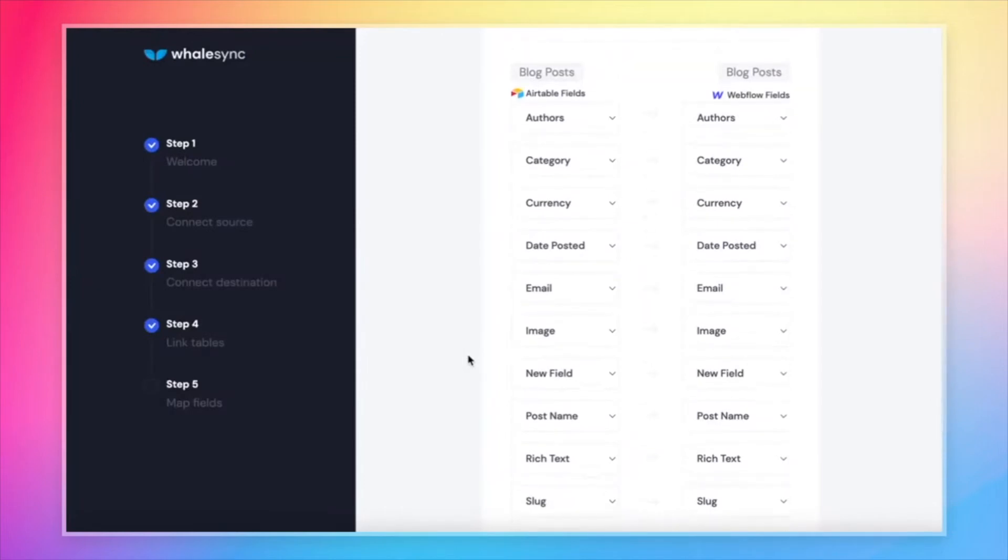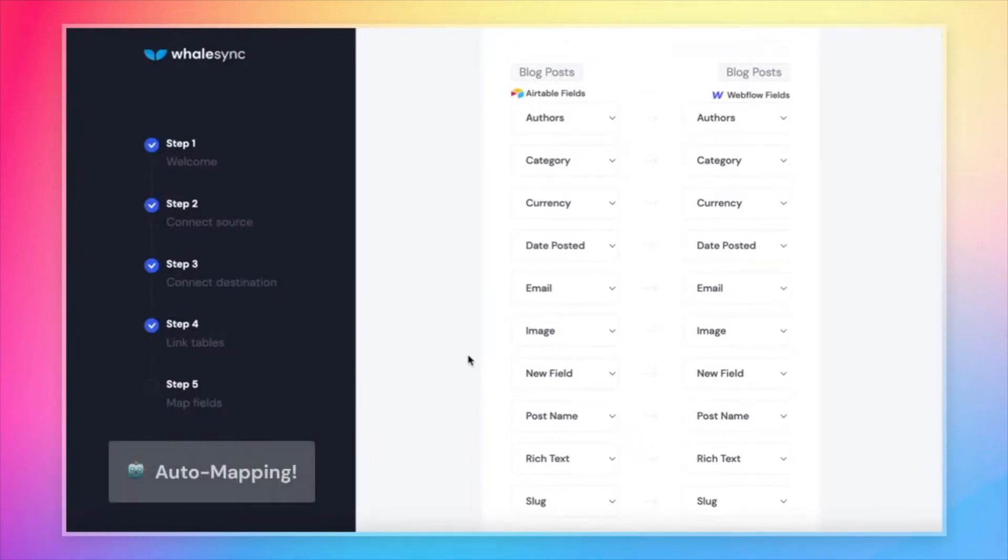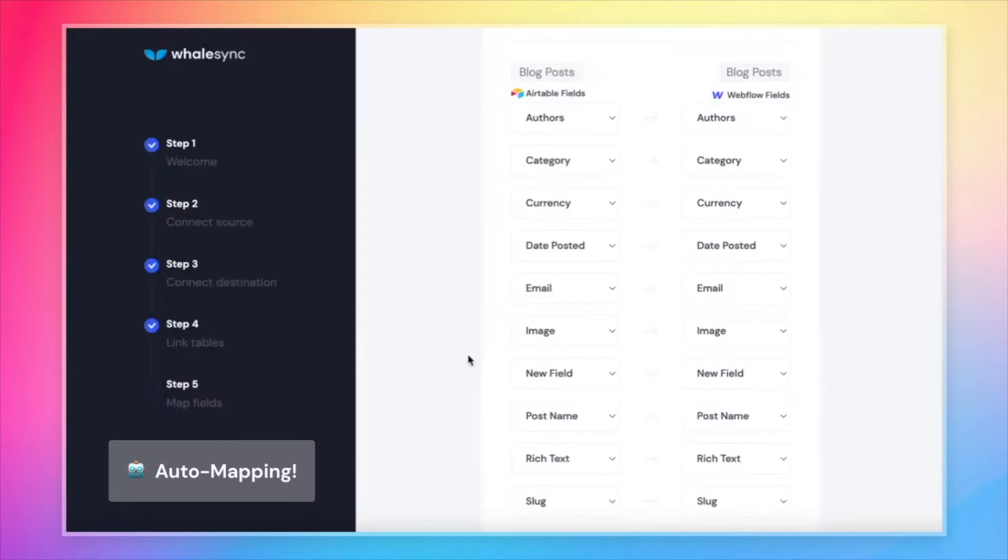Now you're going to notice one other thing here, which is that all of these fields are actually already pre-mapped. And the reason that's happening is a feature we call automatic. What's happening is if the field names match exactly between Airtable and Webflow, WhaleSync is smart enough to know that you probably want to map it, and it's just doing that mapping for you.